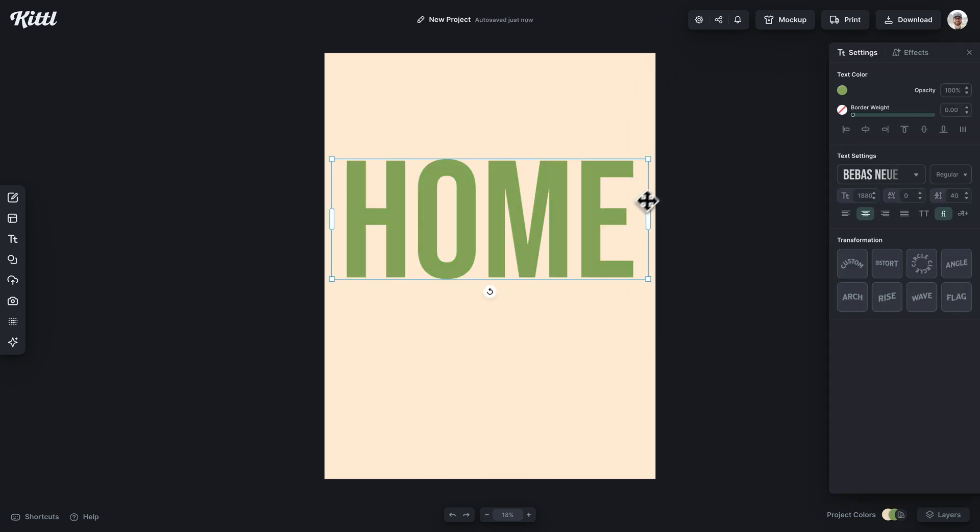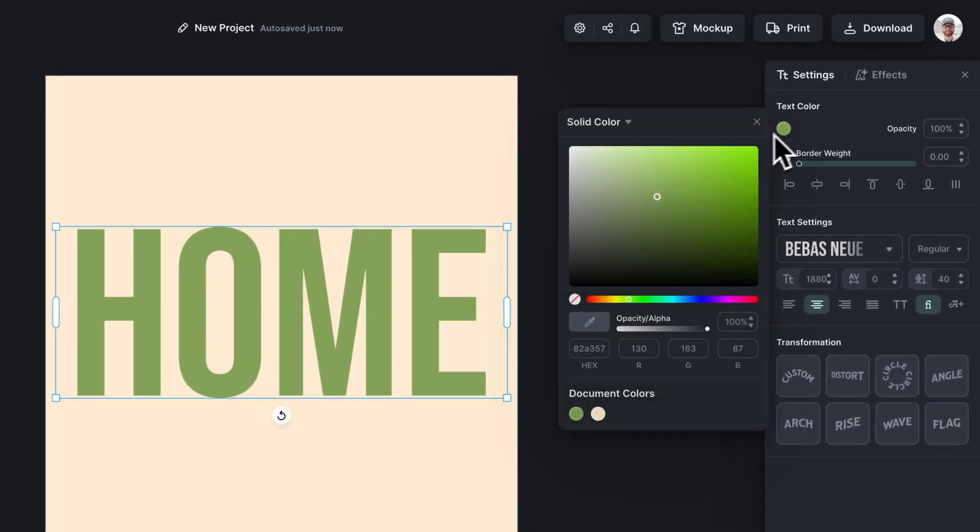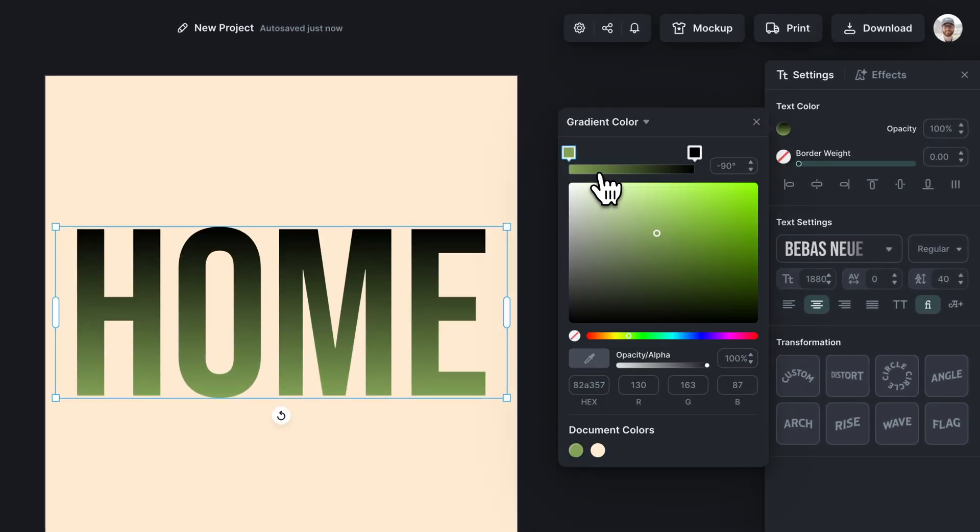And what we're going to do is just give our text a gradient. So again, if you saw that previous tutorial, we're not showing you anything specifically new here, but this is how the trick works.